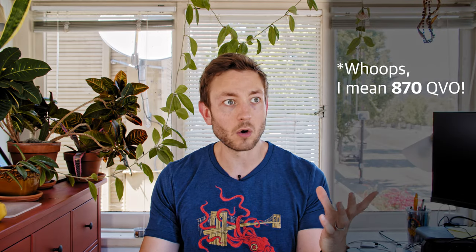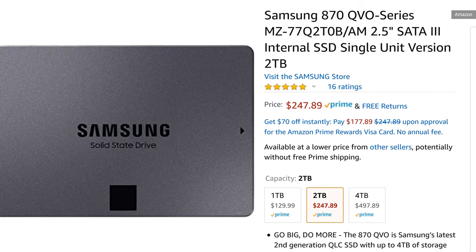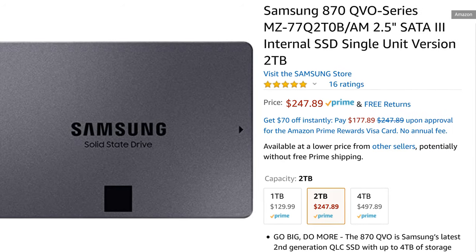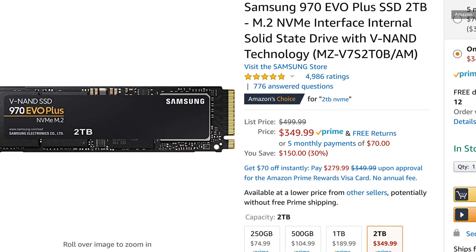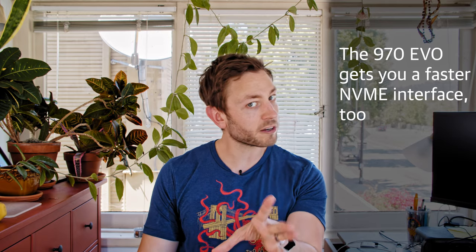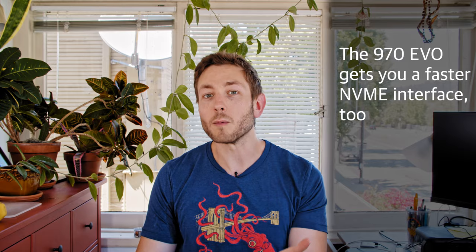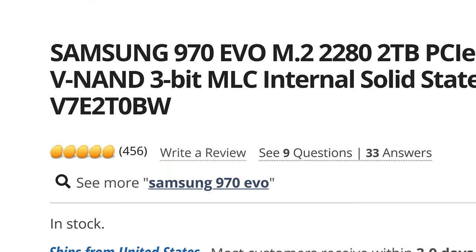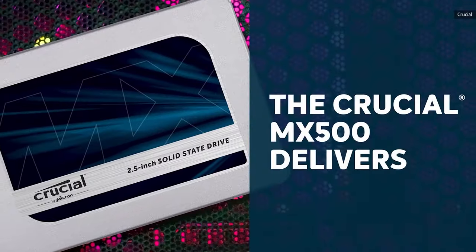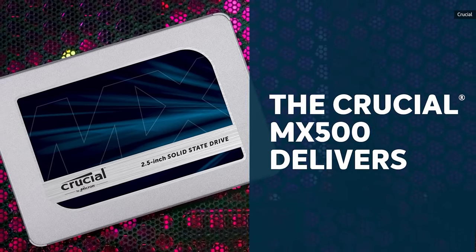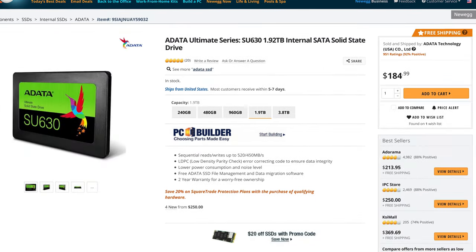The real problem right now is that QLC drives just aren't that much cheaper than TLC. Samsung's QLC-based 970 QVO costs about $250 for 2TB. Problem is that you can get a Samsung 970 EVO, a TLC-based drive, for just about $350 — more expensive, but not wildly so. Samsung calls the EVO '3-bit MLC,' but everyone else would call that TLC. There are high-performance TLC drives like the MX500 for as little as $230, and even slightly slower ones for as little as $195. So why spend $50 more for slower memory?